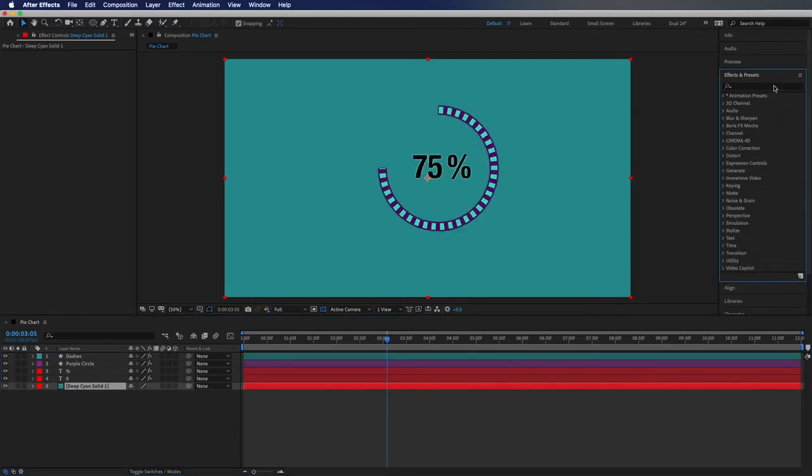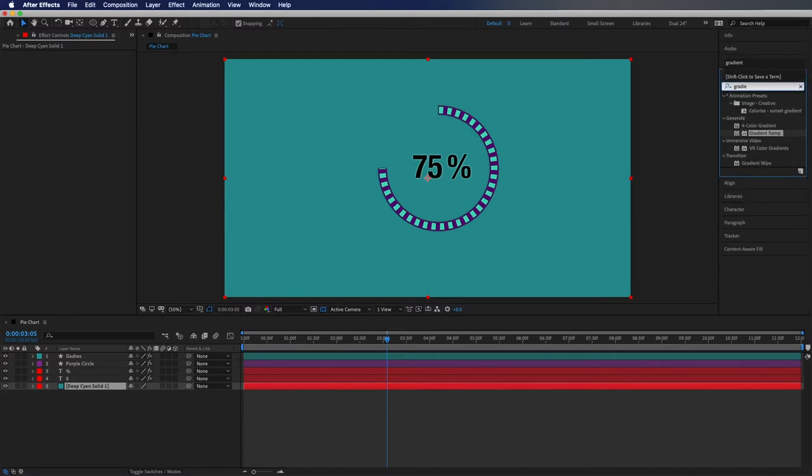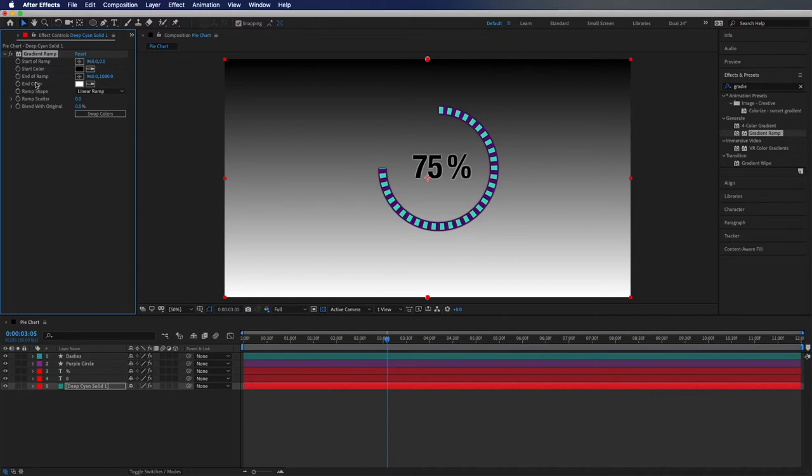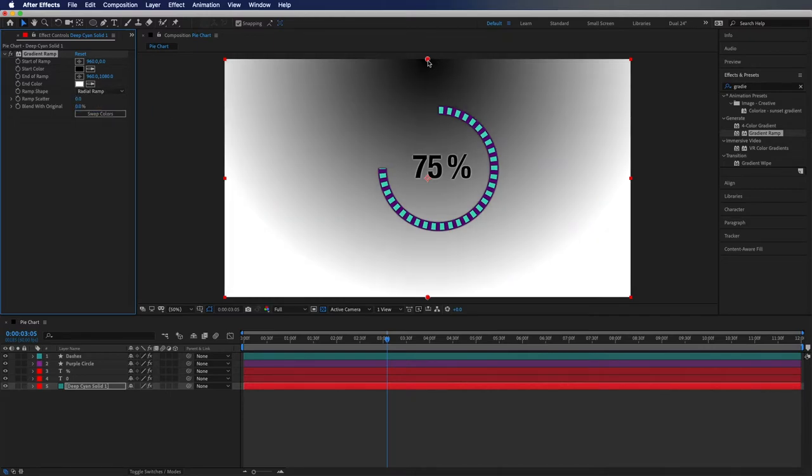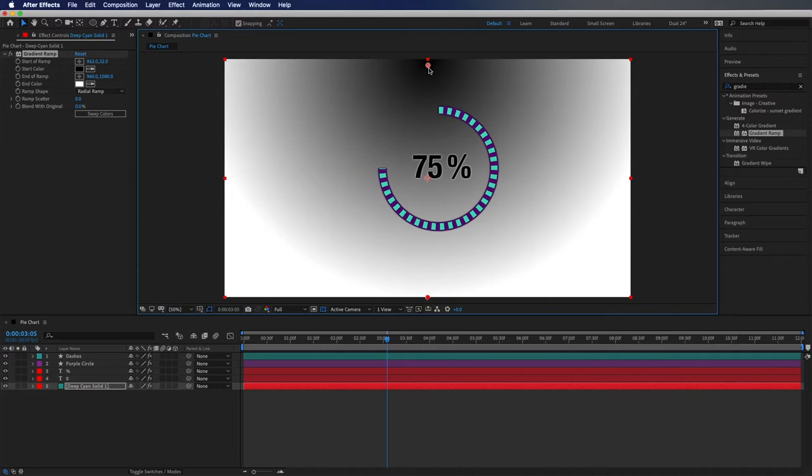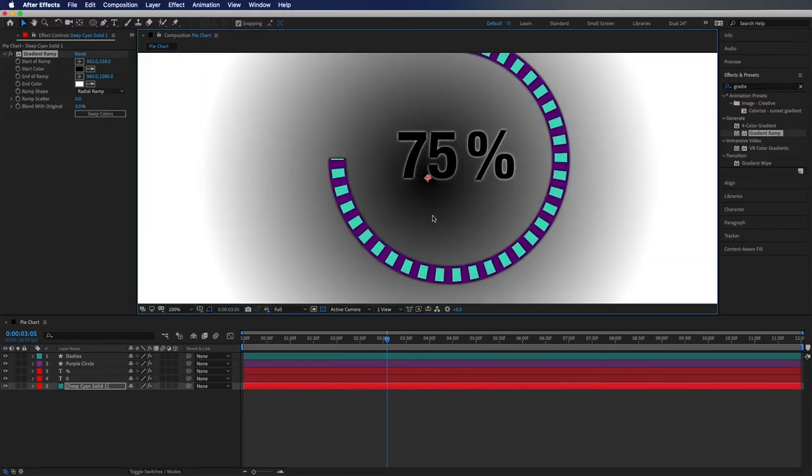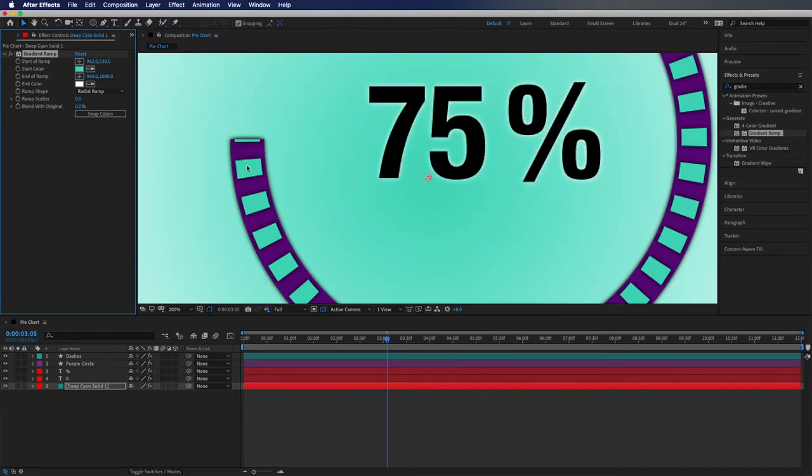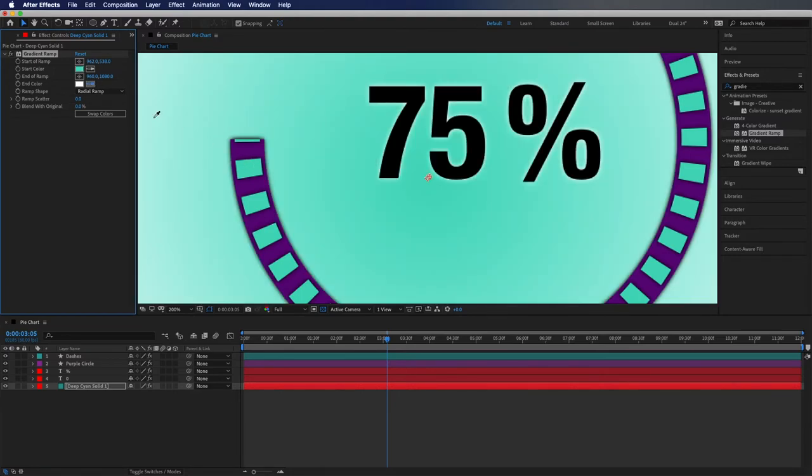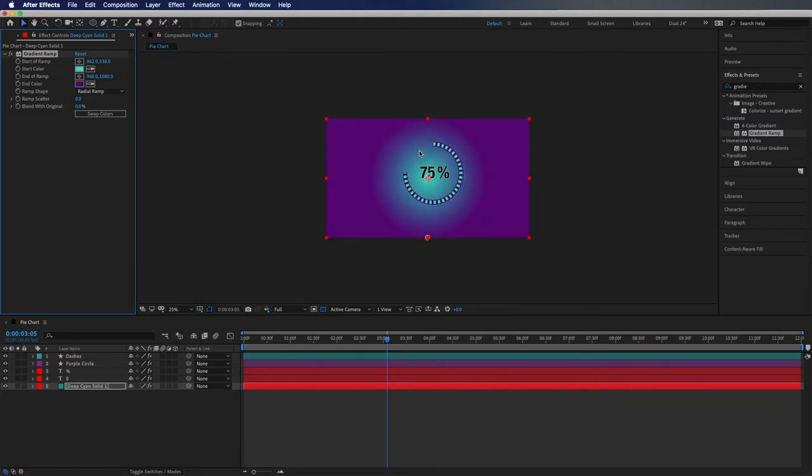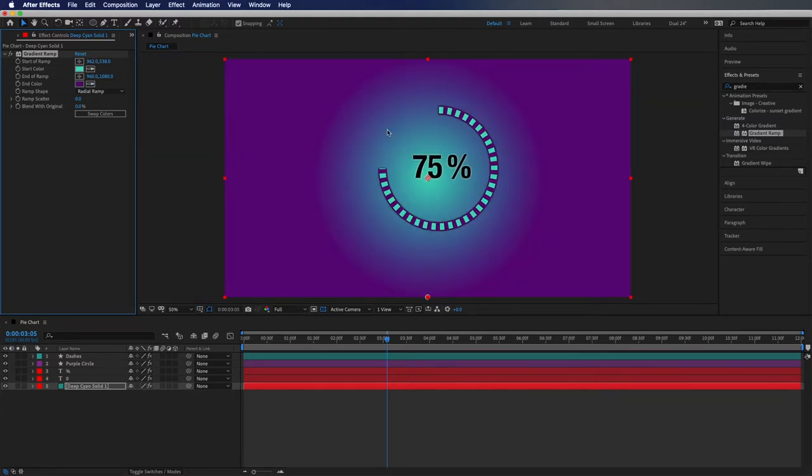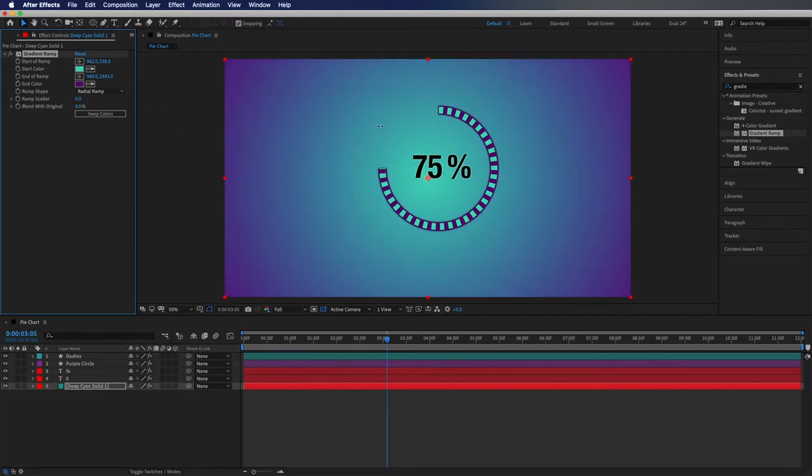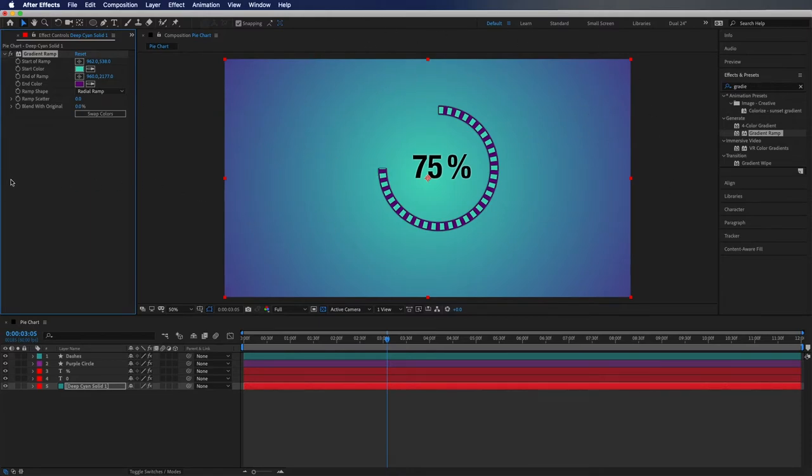I created a gradient so we're going to go into our effects and presets and type in gradient. We're going to go to gradient ramp, drag that on. I changed it from linear to radial. Then I dragged the start point of the ramp down here to about the center and then I used the dropper tools to get these exact colors because I wanted to stick along with that color scheme. I changed the end of ramp here which is actually down here but you can change the number up here in the effects controls and it kind of gives it this cyan background with a little bit of a vignette which I think is pretty cool.